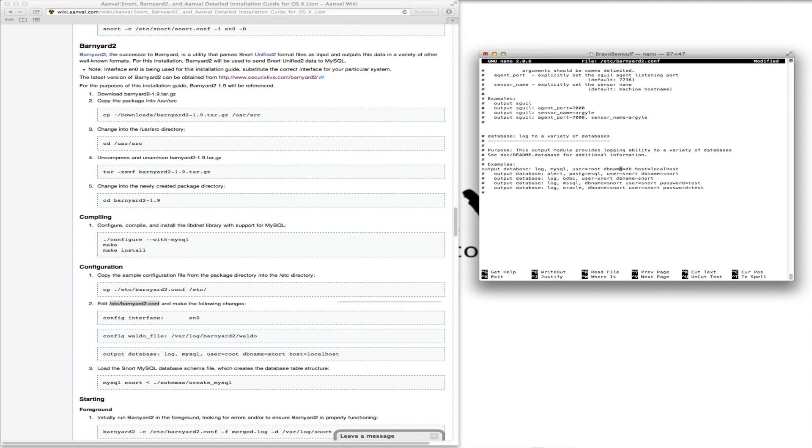Database name is snort, that's where it'll send all of its logs. And the host is localhost. That's what we'll keep.